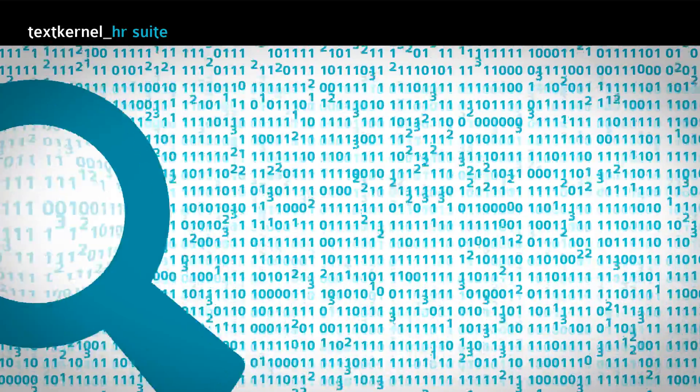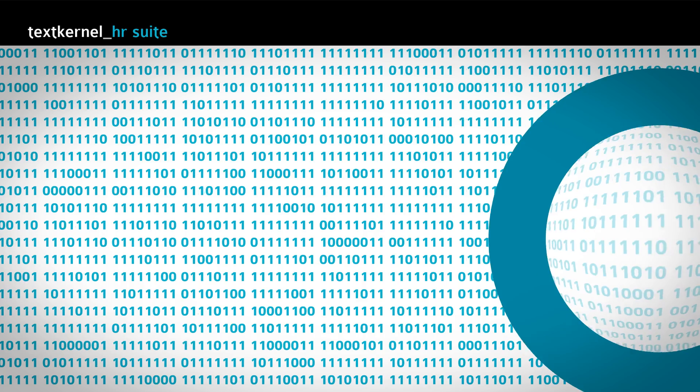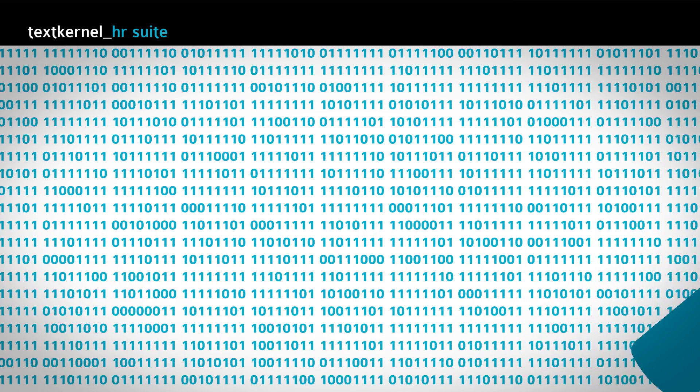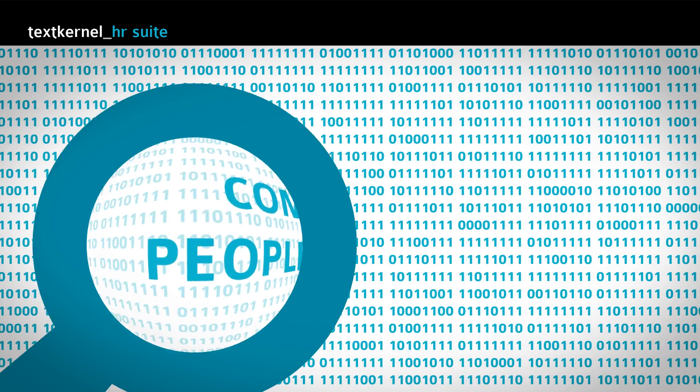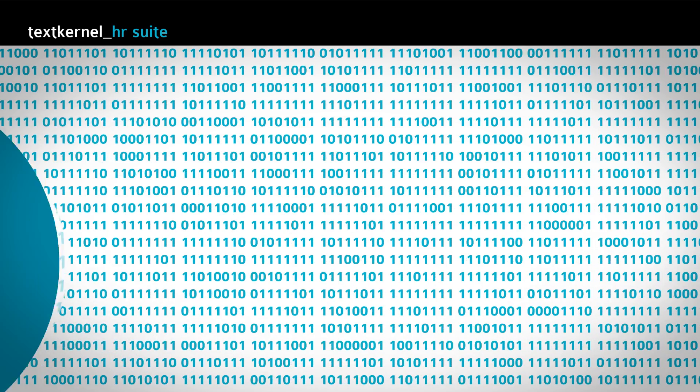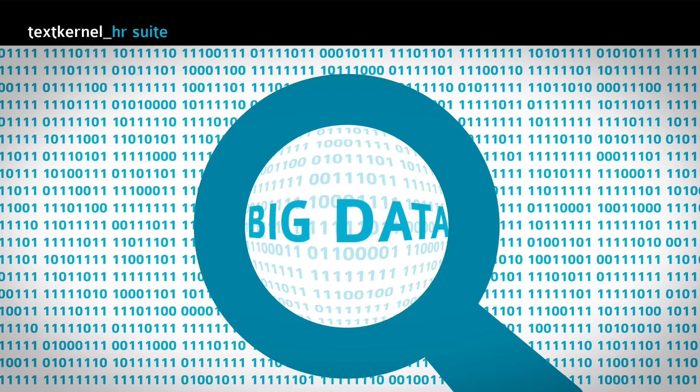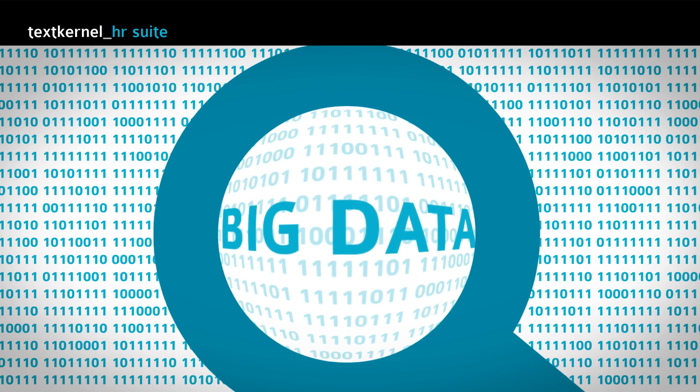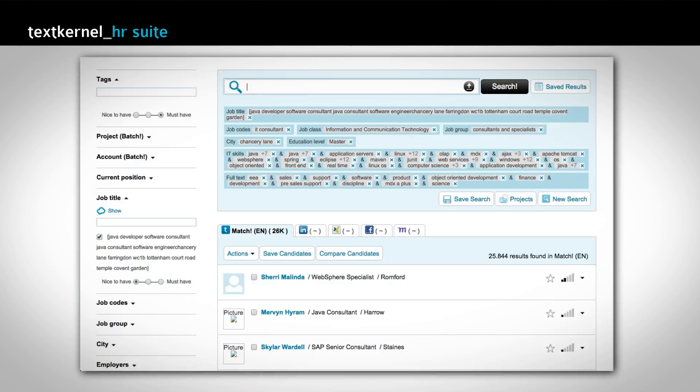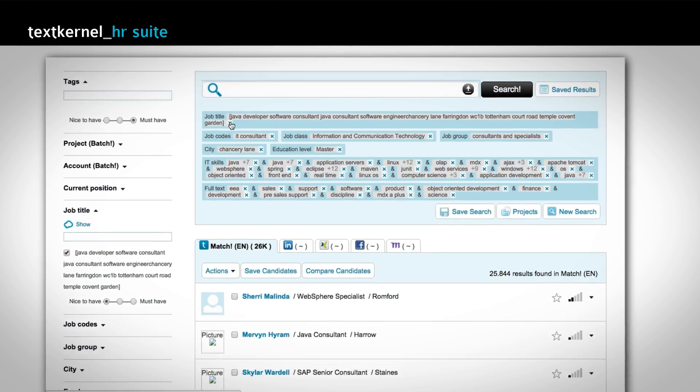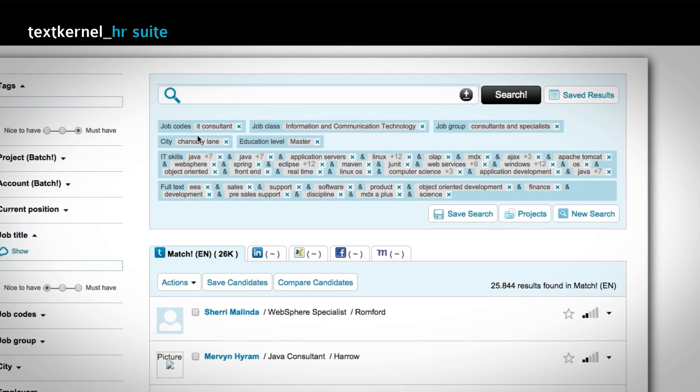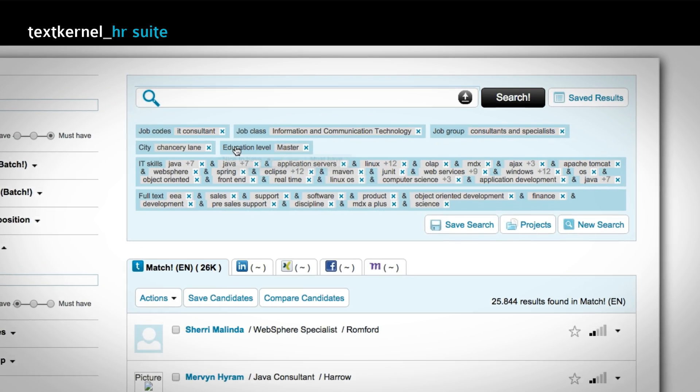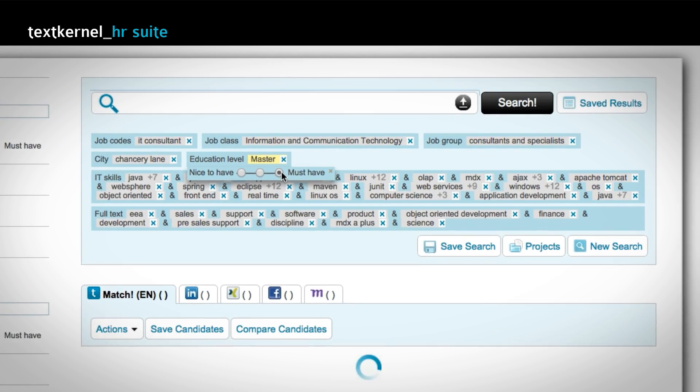TextKernel's intelligent searching and matching technology offers you a better way of connecting people and jobs, because we understand the field of big data. Our user interfaces are based on the idea that outcomes should be transparent and people are always in control.